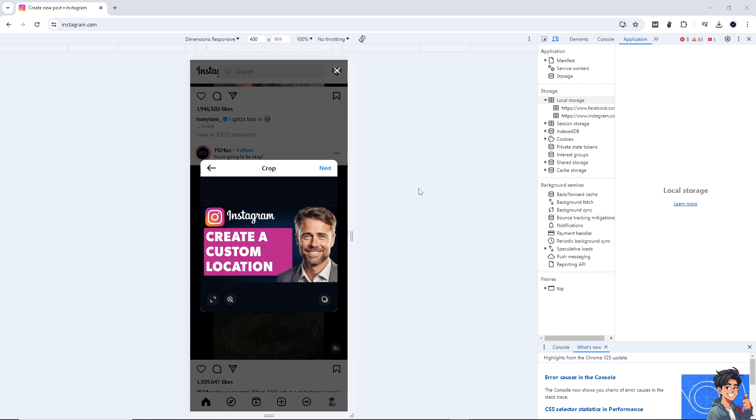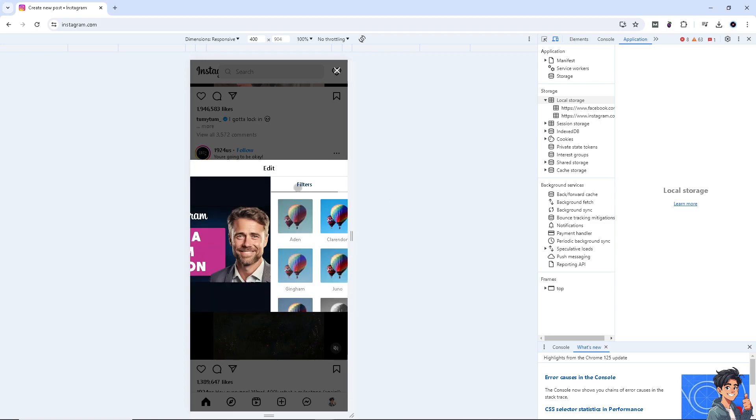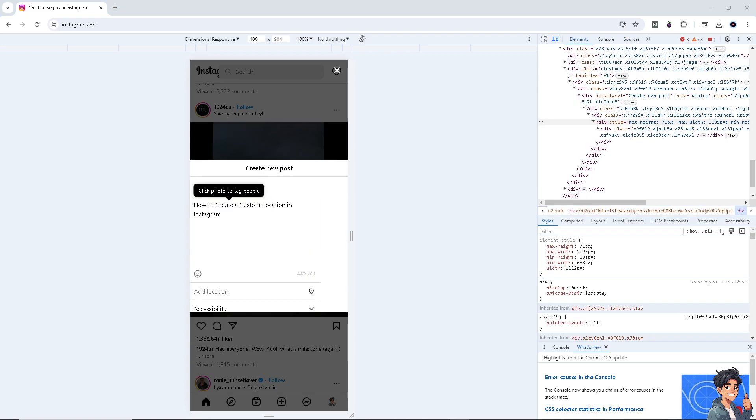Now, all I have to do is click on next. And you can choose to add some description. And from here, click on the add location.